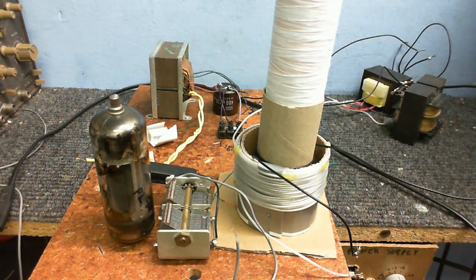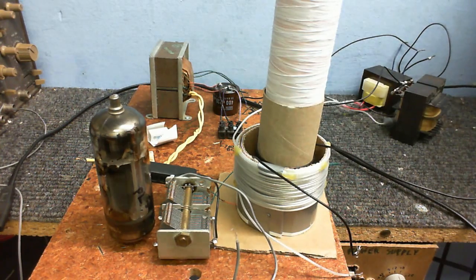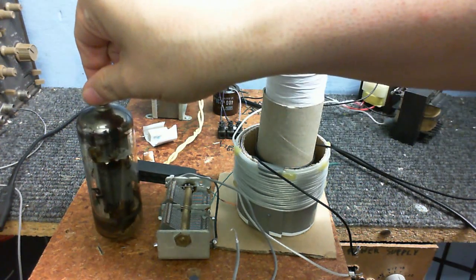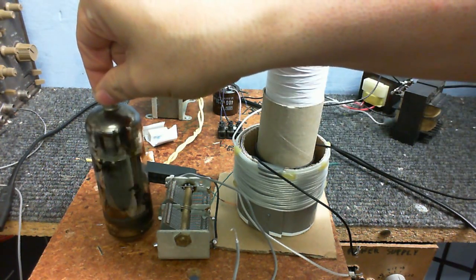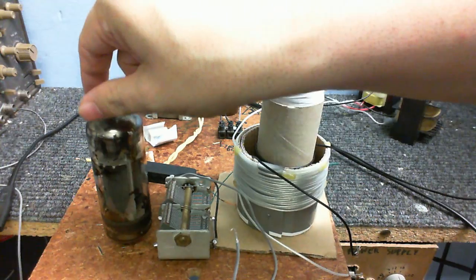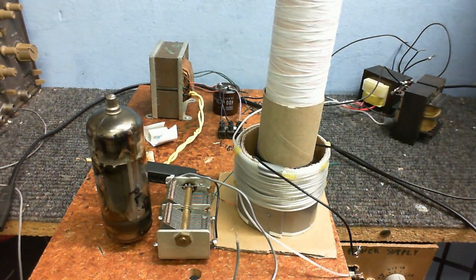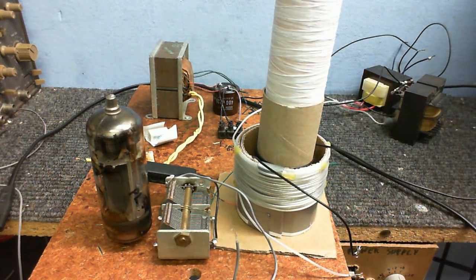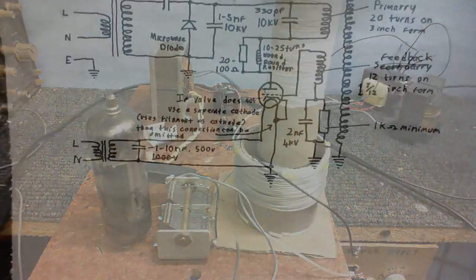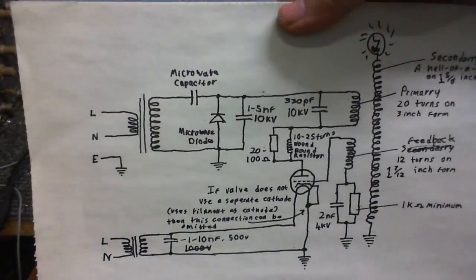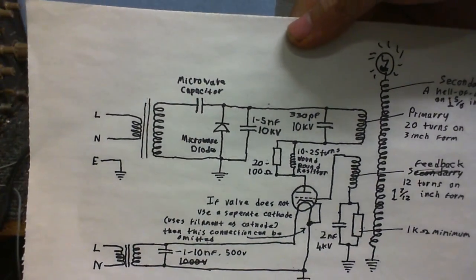Not a problem though. The only thing that is a problem is that this valve here, or tube or whatever you want to call it, is a pentode, and the circuit I'm going to use has triodes in mind. I think I can adapt this for a pentode anyway.